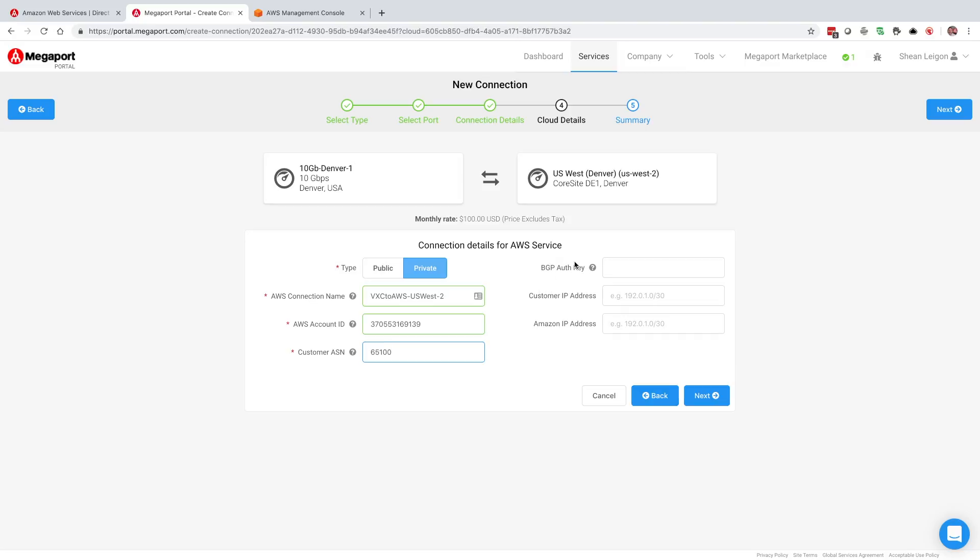Now we have some additional details: BGP auth key, customer IP address, Amazon IP address. The two IP addresses are really configuring those router interfaces on each side of the slash 30 network. And then the BGP auth key is if you want to do MD5 auth on the BGP session. You can either populate values in these fields, values that you choose, or you can just leave it blank and AWS will assign those to you.